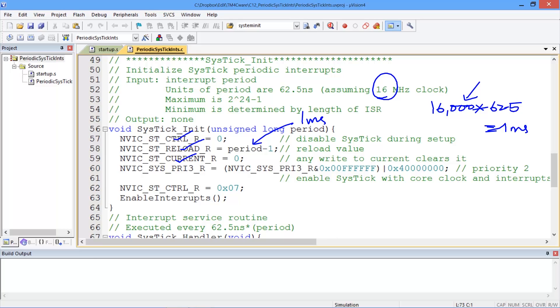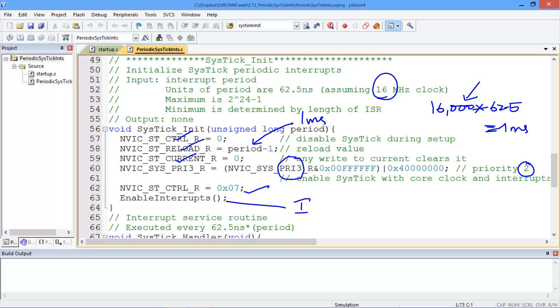And as John indicated in the previous program we need to set the priority. The priority for the SysTick interrupt is in a different register which is the priority 3 register of the nested vector interrupt control. And we are setting the priority to be equal to 2 by this statement here. And last thing we will do is we will enable SysTick because we have finished the initialization and then we will enable interrupts by setting the i bit to be equal to 0.